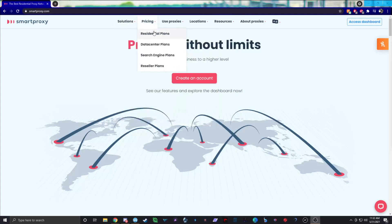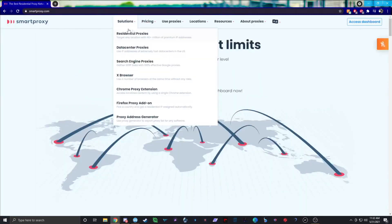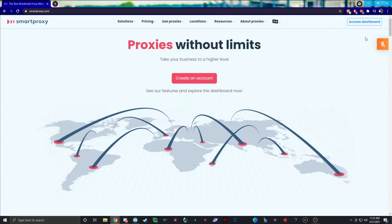Pricing is good — residential plans are about $15 a gigabyte, but if you use my code or buy larger packages you save more money. They also have support chat, so if you ever have questions it's easy to access. There's a little chat icon in the corner — you click it and people will help you out.